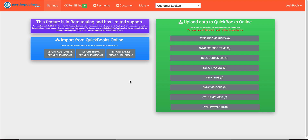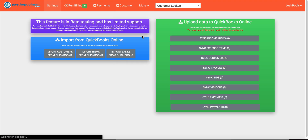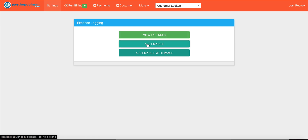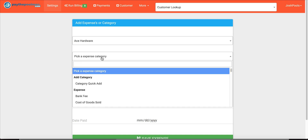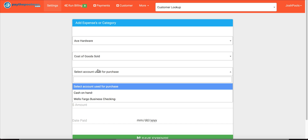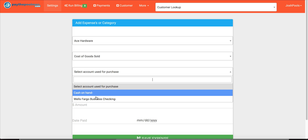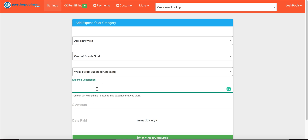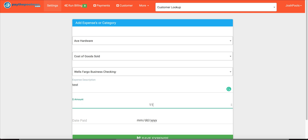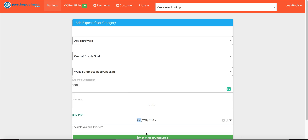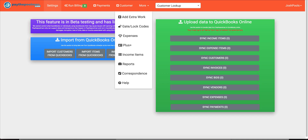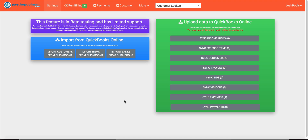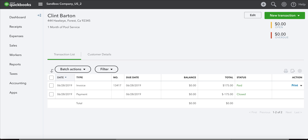The next thing we're going to show is the expenses screen — let's go ahead and add an expense. We'll choose a vendor — let's say Ace Hardware — and cost of goods sold. Right here you can see we have a new field because we imported our bank information. We'll say this is a test for eleven dollars, put in today's date, and save that. Now if we go back over to our QuickBooks sync and refresh the page, we can see right away we have a new expense to sync — let's click on that and sync it.